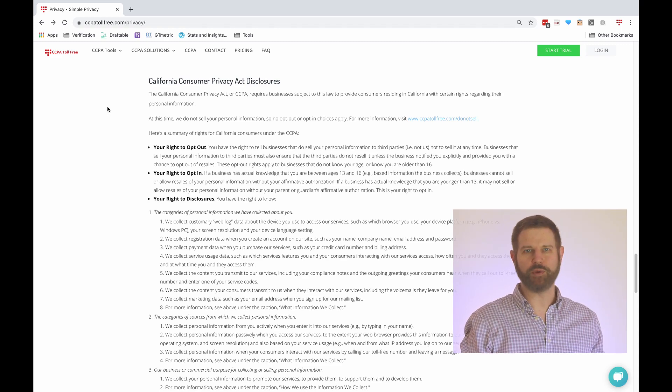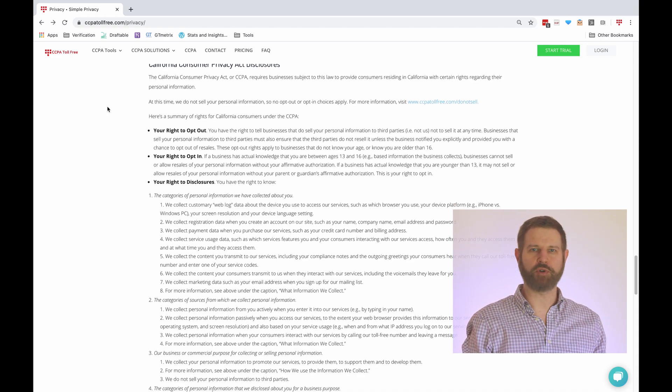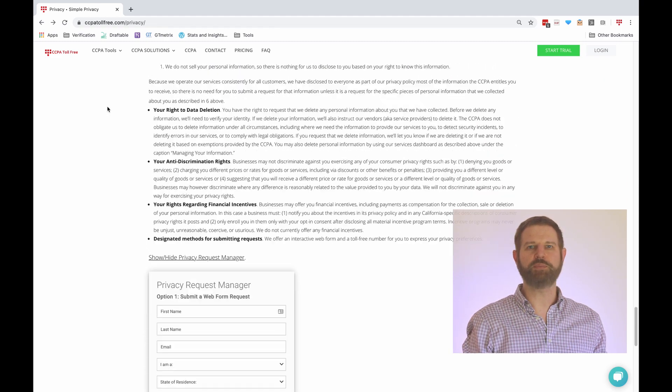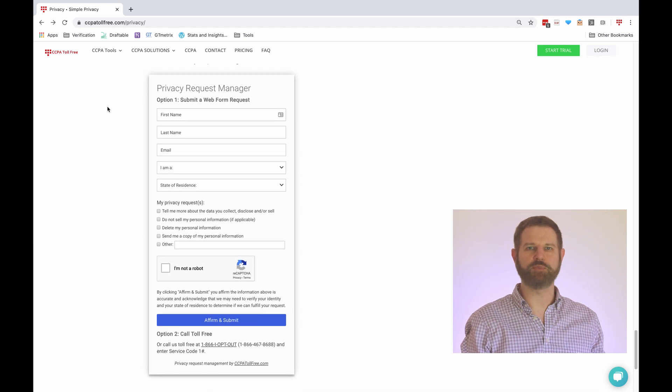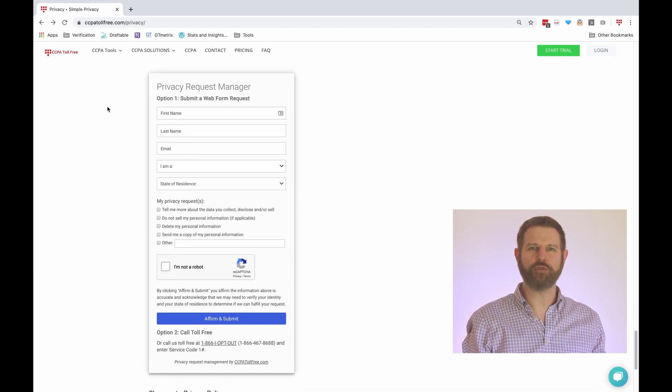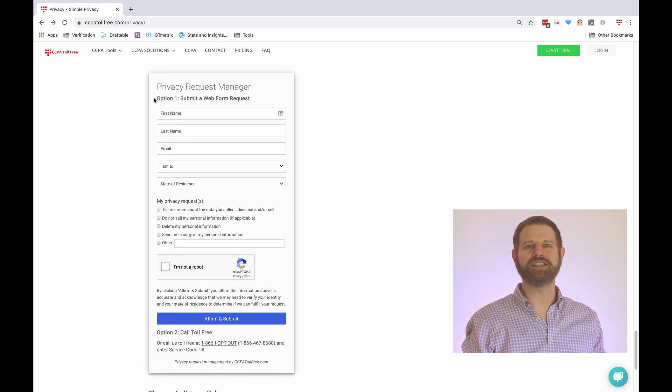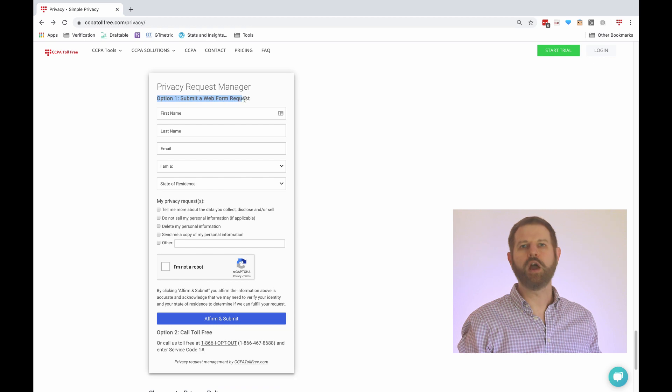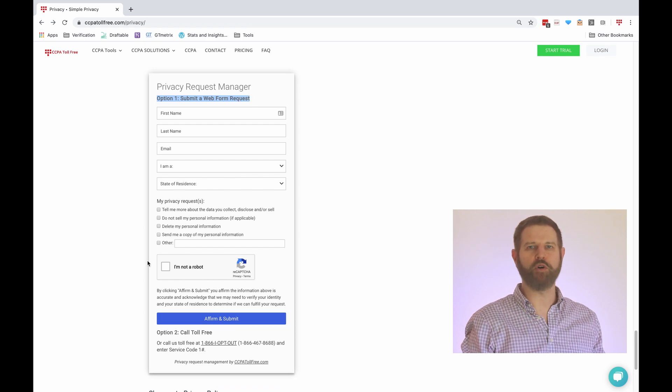As step one, we help you accept consumer privacy requests. The CCPA requires businesses to provide both a toll-free number and an interactive web form for this. We provide both methods.